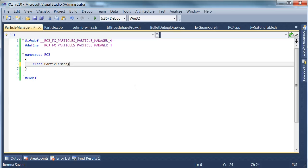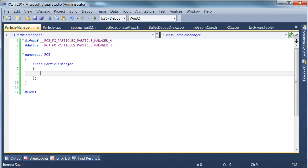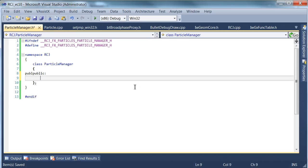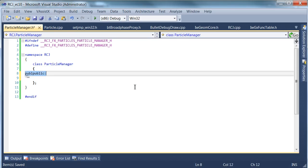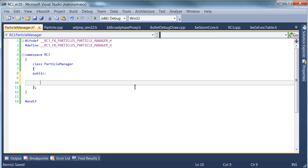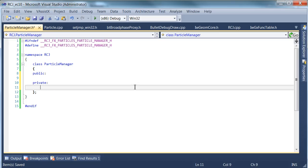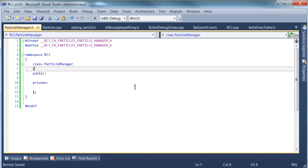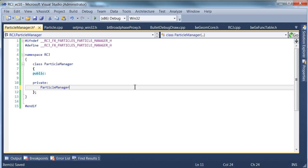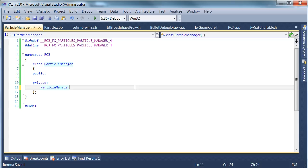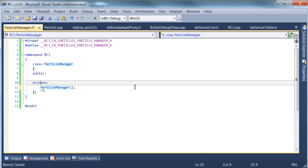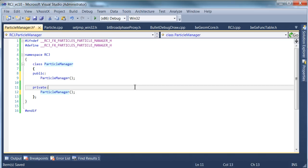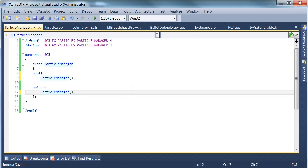All of this stuff is going to be dumped into the rcj namespace. And we're going to call this class particle manager. And just to start off with, we're not going to have anything too crazy. It's going to be not a singleton per se, but it's not going to be an object we're going to copy around a lot. It's probably also going to access the game app, but for now we'll just give it a default constructor, public one, and we'll just stop it from being copied.